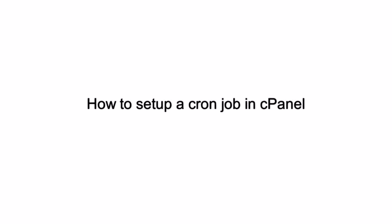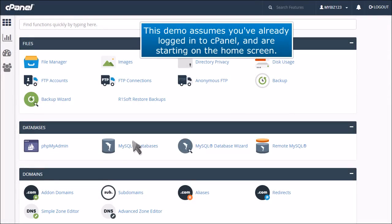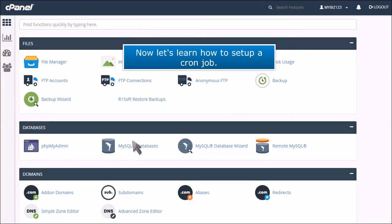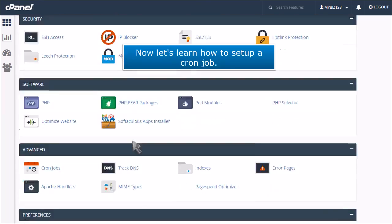How to set up a cron job in cPanel. This demo assumes you've already logged into cPanel and are starting on the home screen. Now let's learn how to set up a cron job.